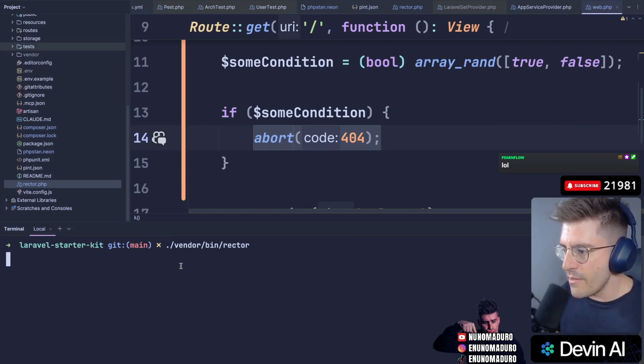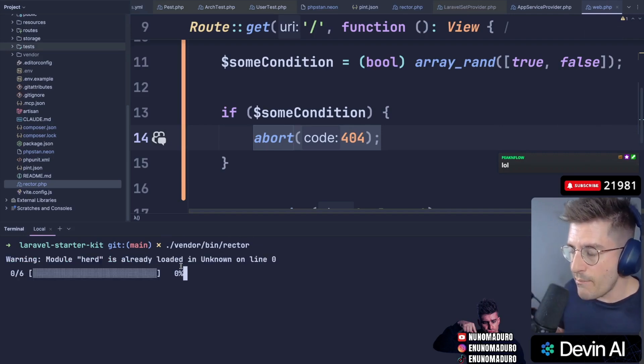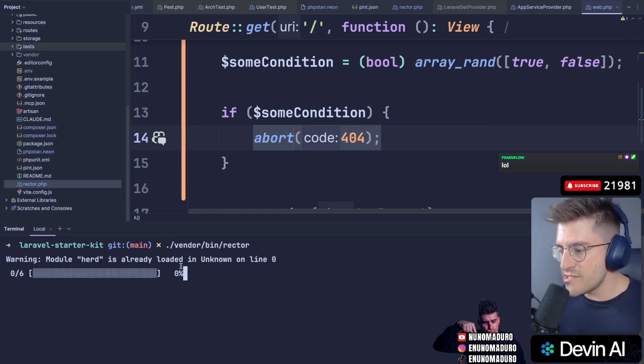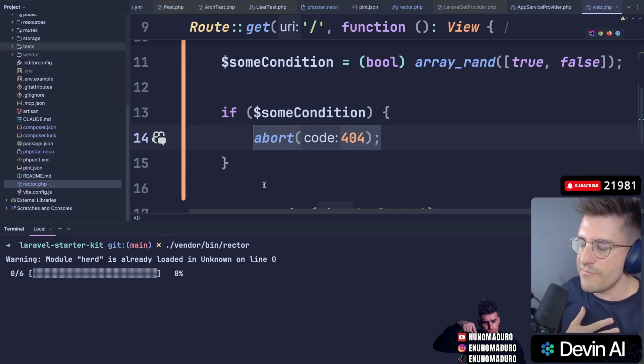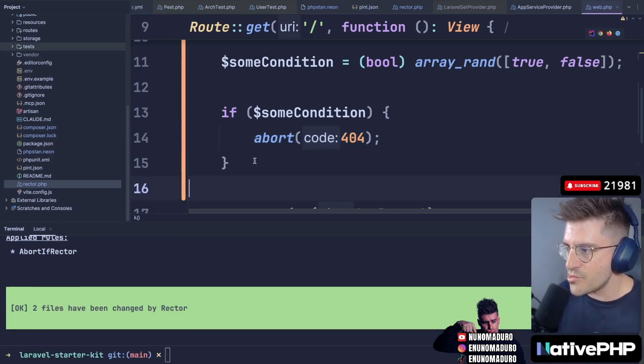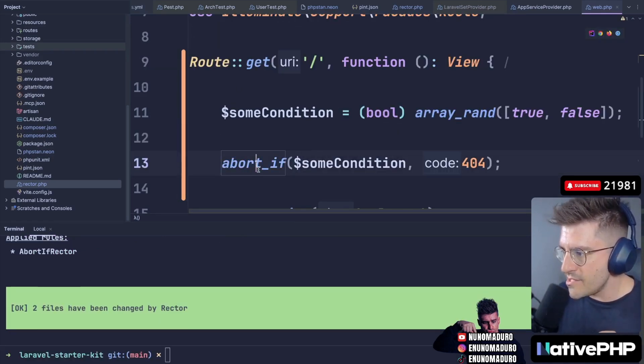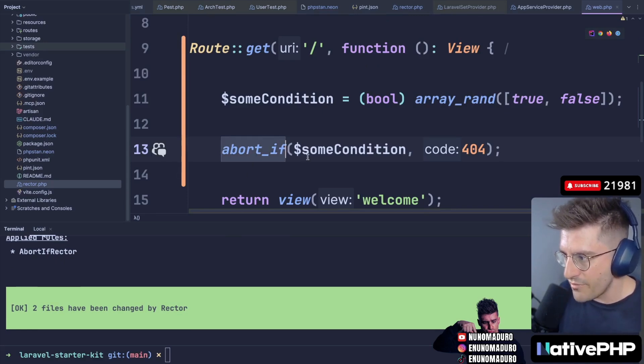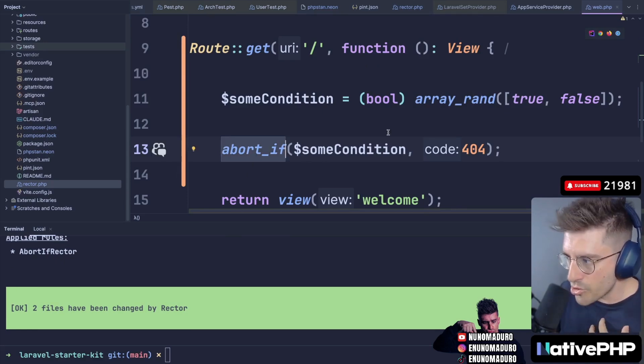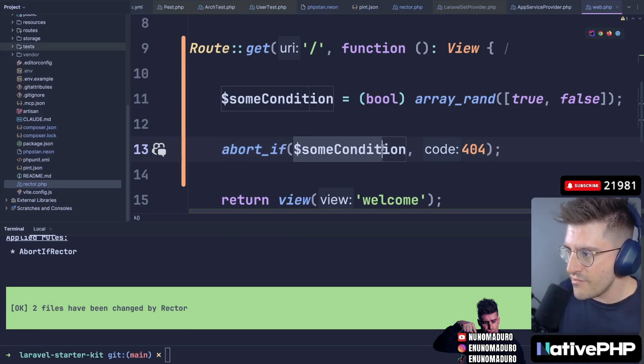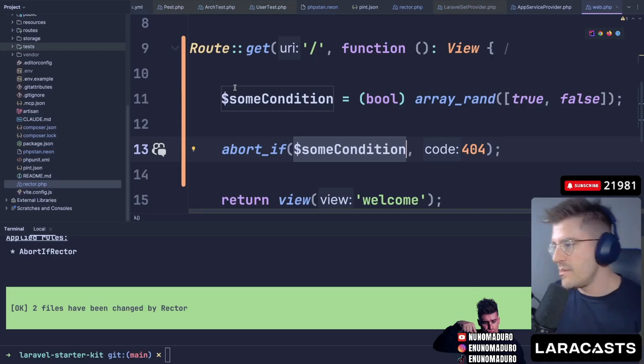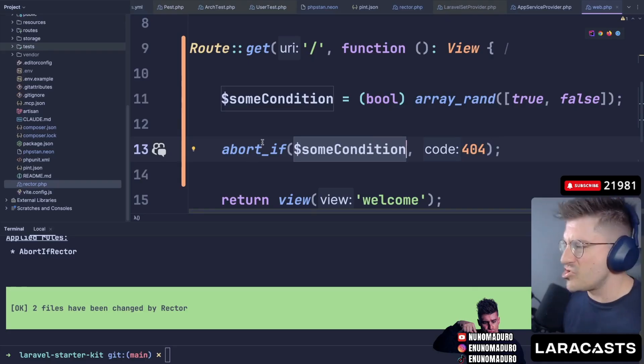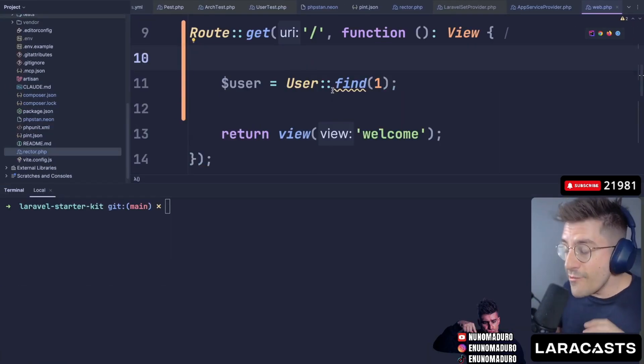I'm going to run vendor/bin/rector to literally style my code thanks to RectorPHP for Laravel. RectorPHP for Laravel will refactor this if condition and transform this piece of code from that if condition to abort_if. So we'll abort with 404 if that given condition is true. Bam, boom. This is a nice one, chat. This is a nice one.